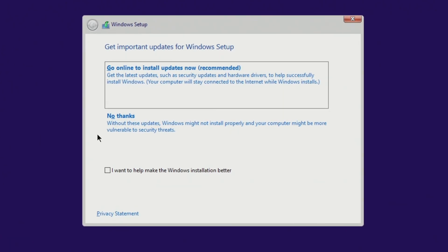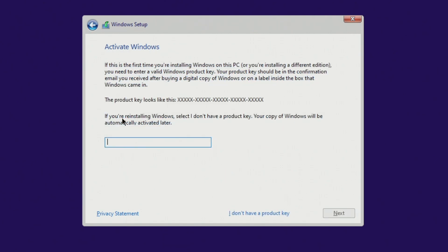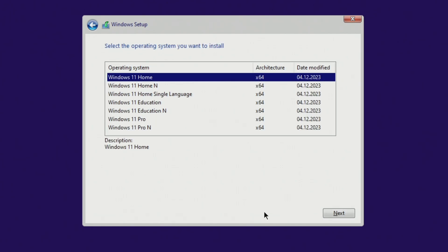In this window, click "No thanks", since you can get all updates after completing the installation of Windows 11. In the next window, click "I don't have a product key", because your new Windows 11 will be activated automatically.